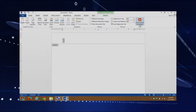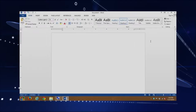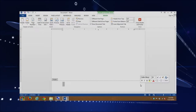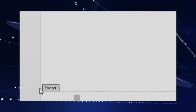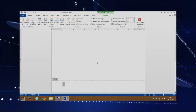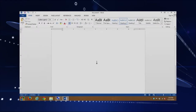You can exit the header easily by clicking the big red X. To get into your footer, just scroll down to the bottom of the page and double-click — you can see that it says 'footer.' You can also just click into the main part of your document to exit the header and footer.